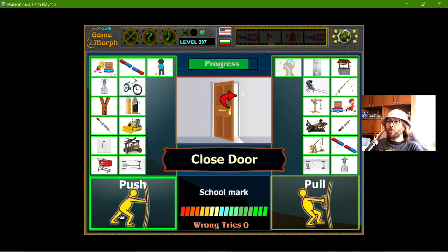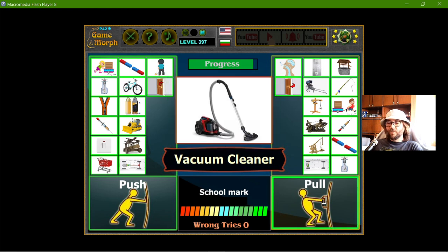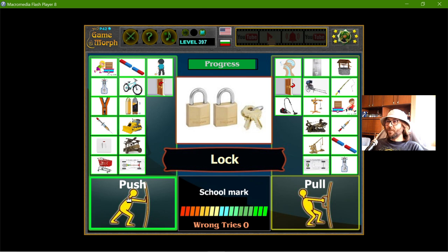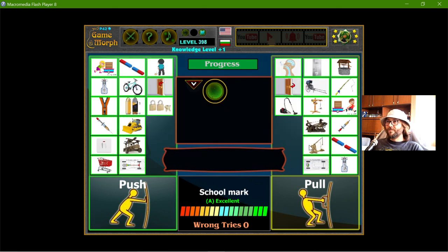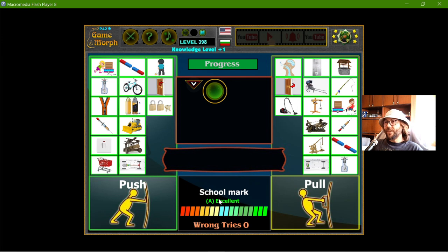When we close a door we push; when we open the door we pull. The vacuum cleaner is definitely pulling garbage inside it. And the lock is push. Excellent mark for me! When I was a kid I was apparently curious in classes or something like that. Thanks for watching.